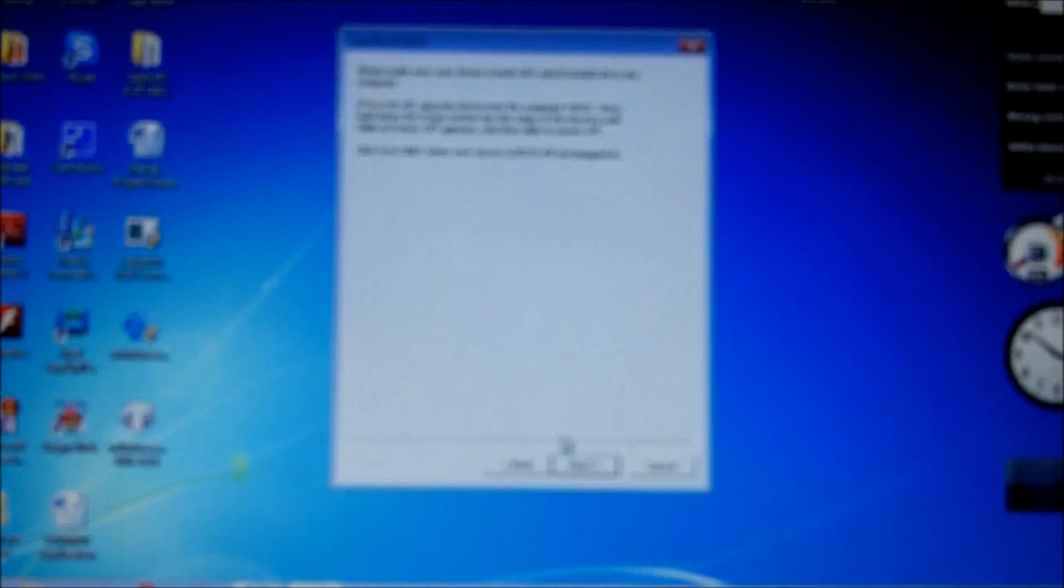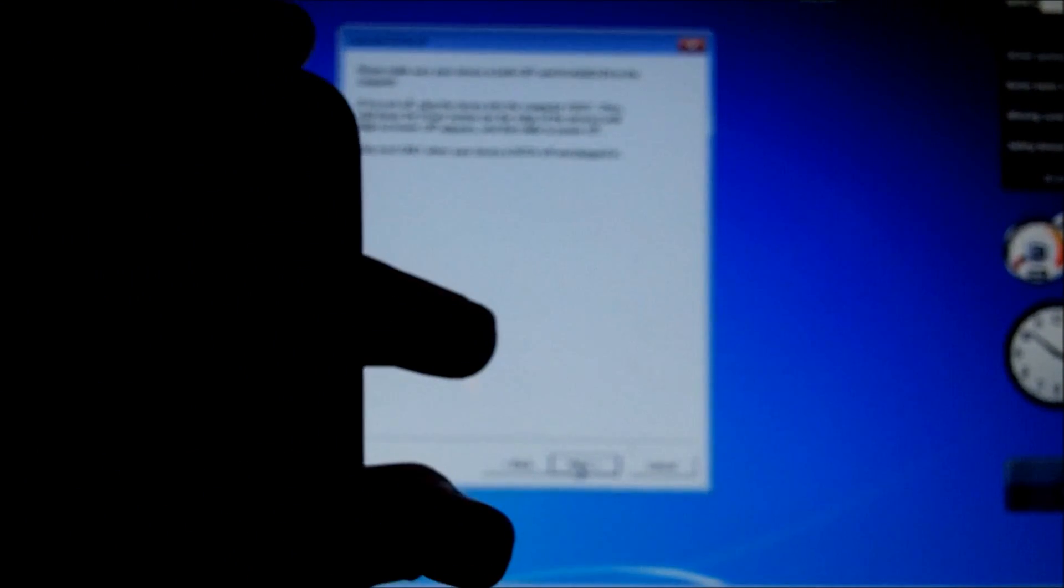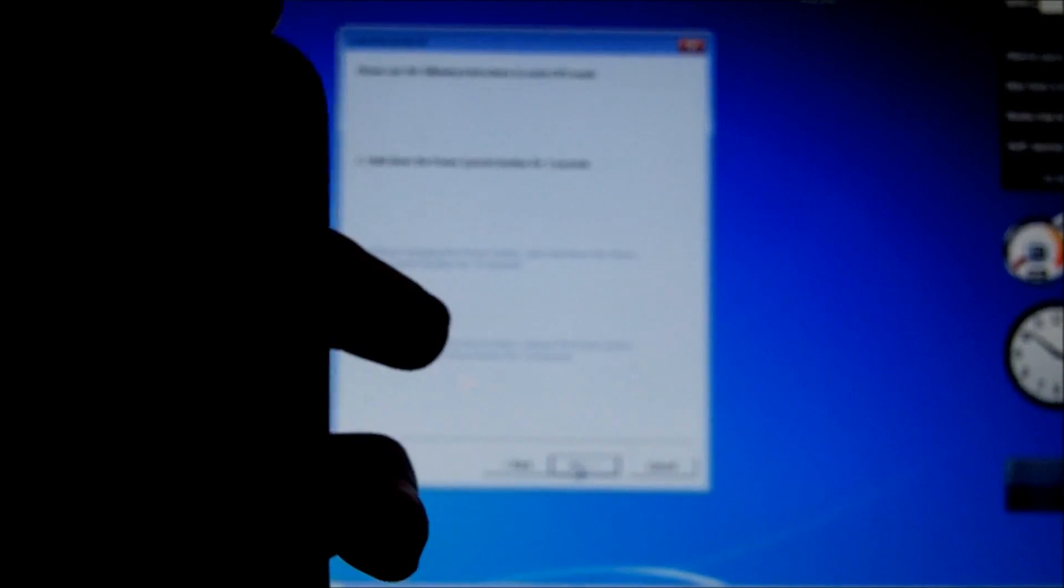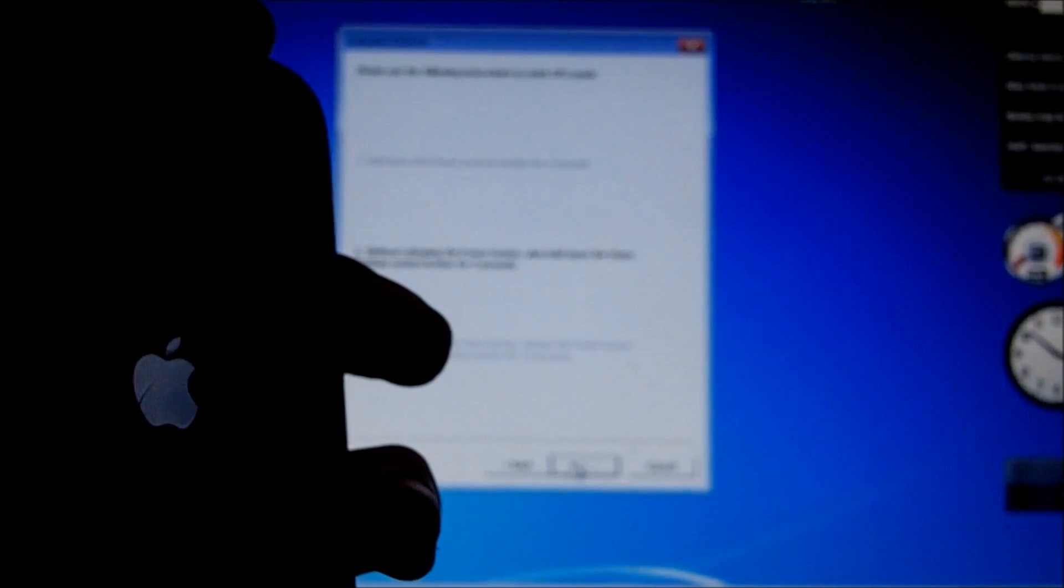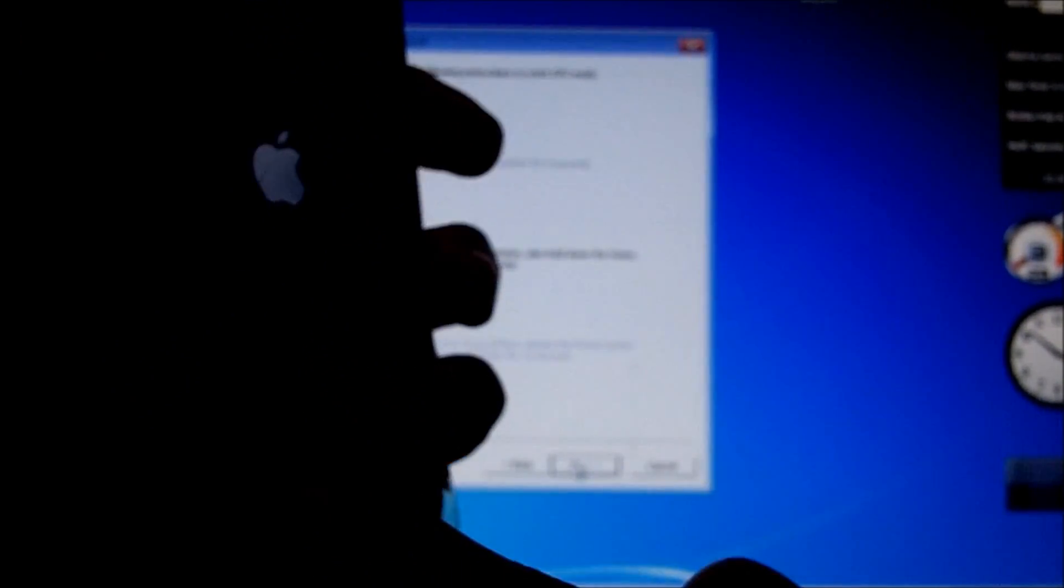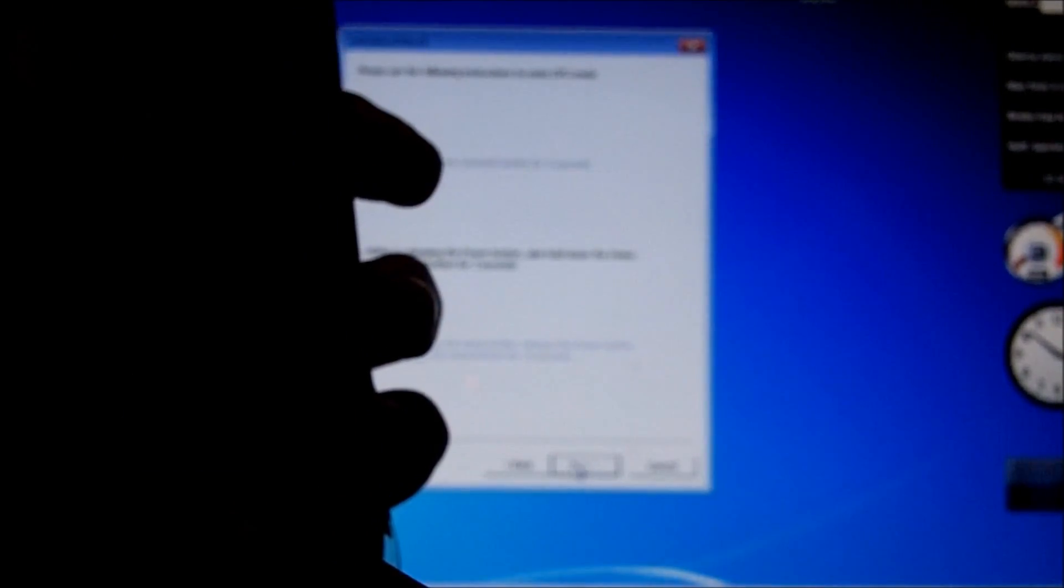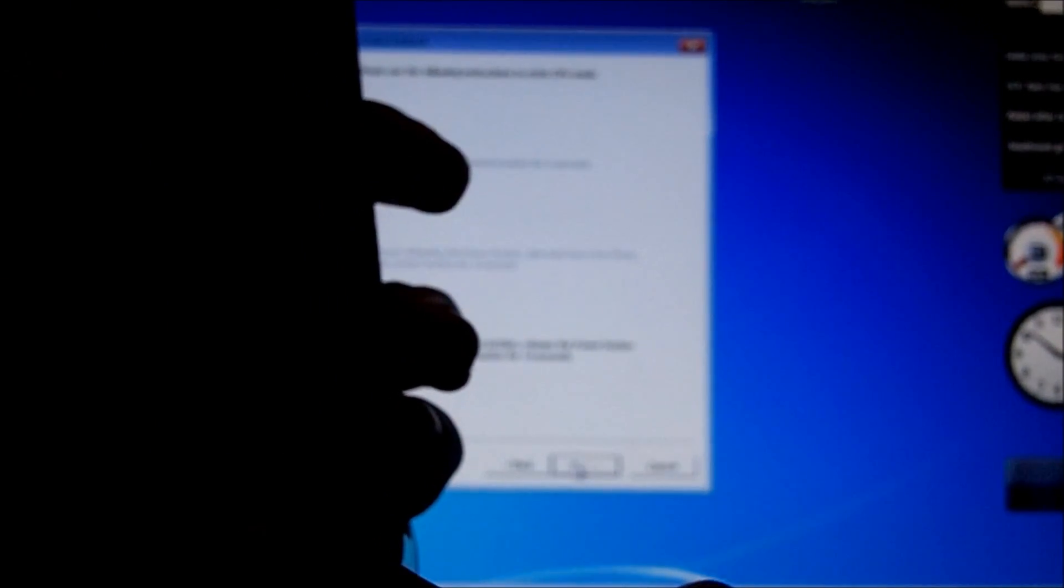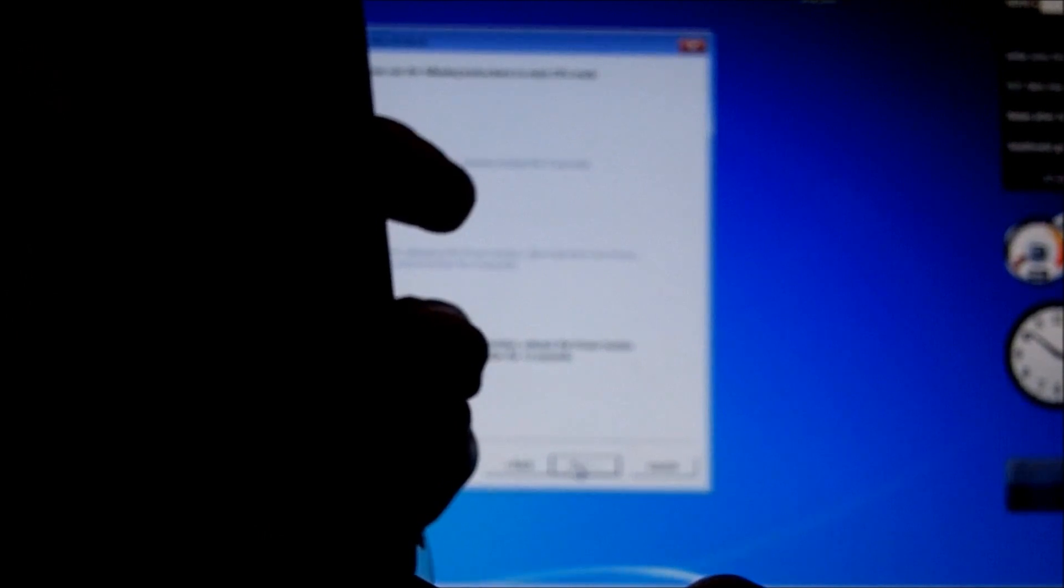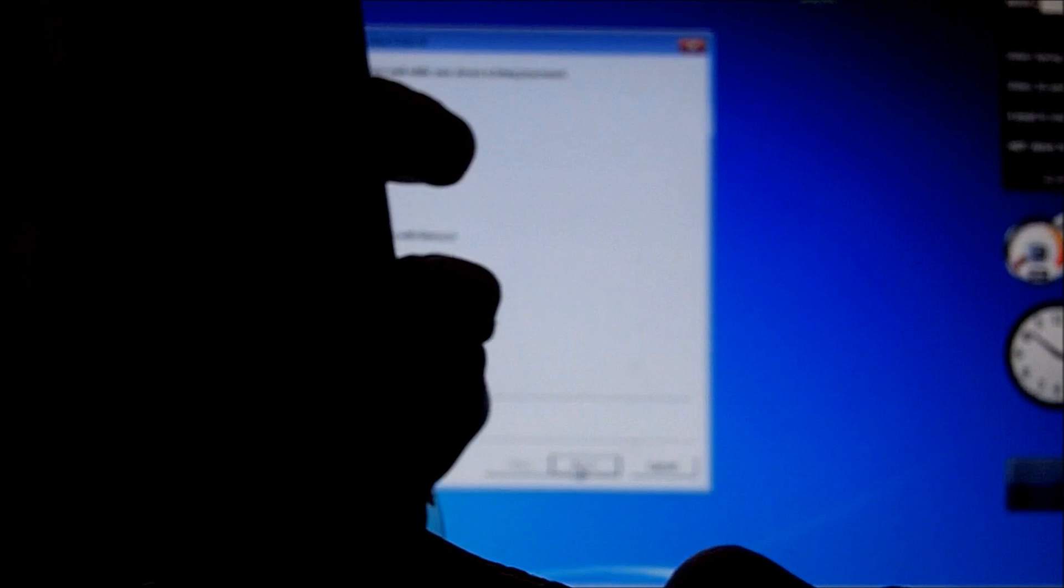So now let's begin. Holding the power button for three seconds, now adding the home button for the combination, continuing the countdown. Now releasing the power button and holding only the home button. Now it recognizes it.